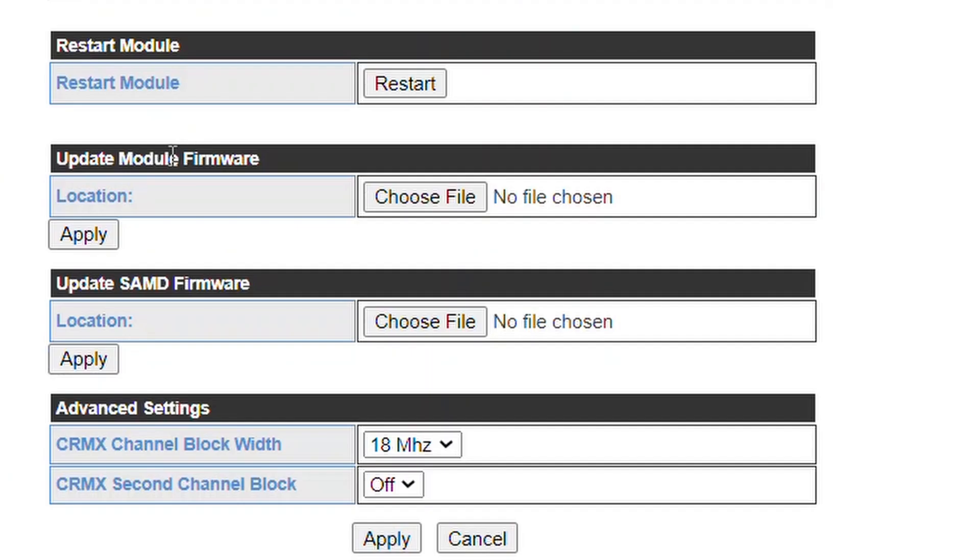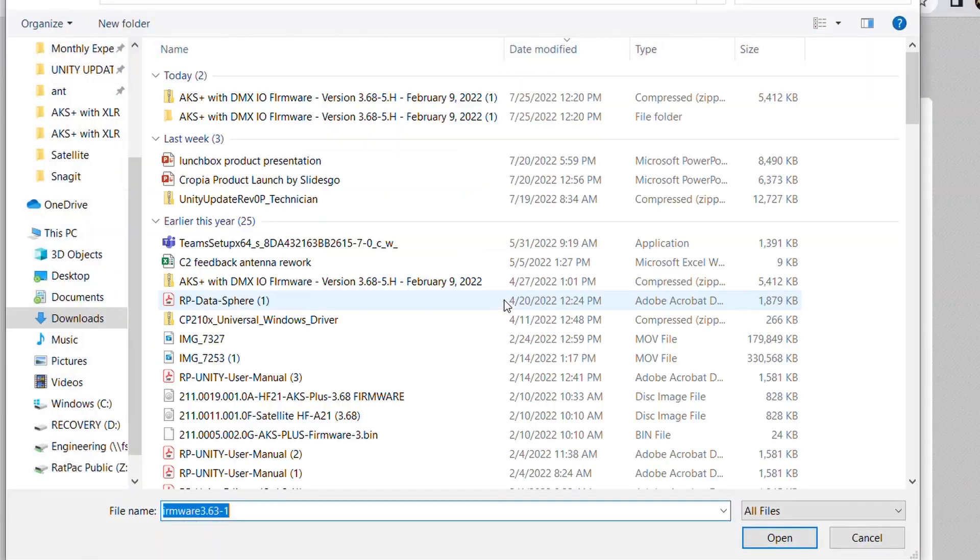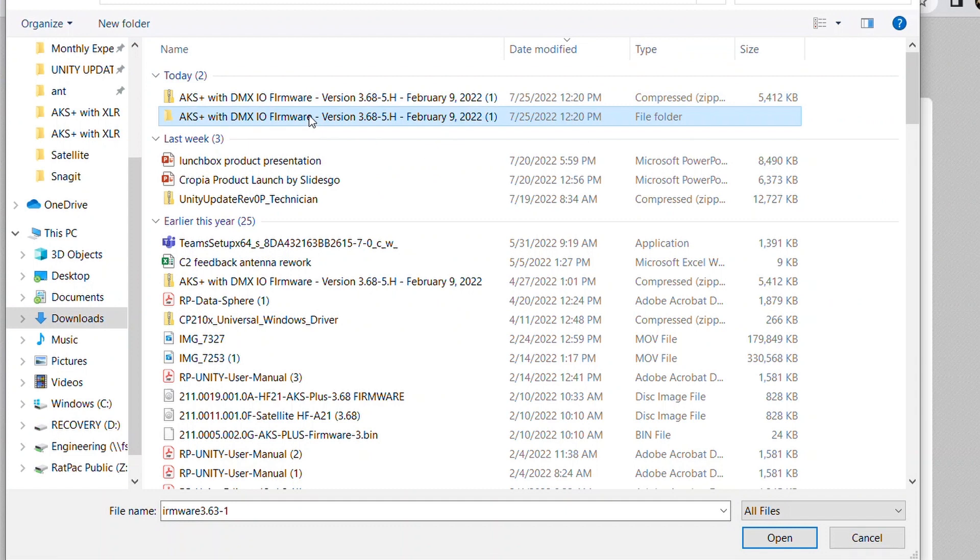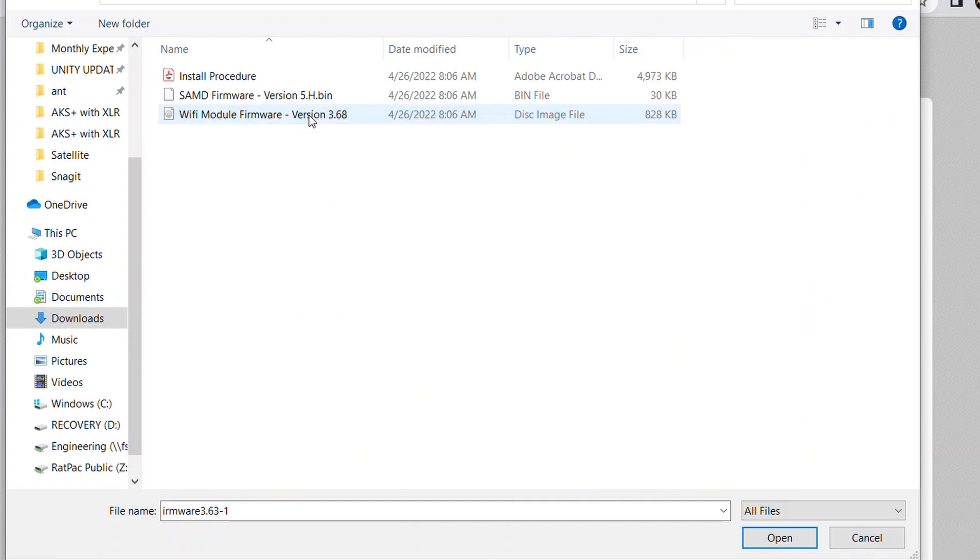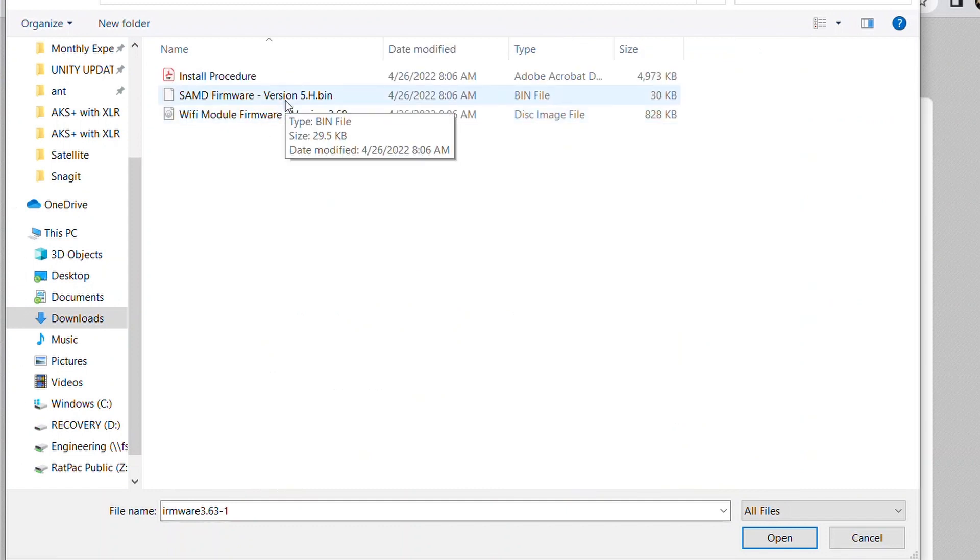Go to your module firmware. First we're going to choose file, go to our downloads, the unzip folder. You'll notice you have two files here, your disk image and your bin file. We are updating our Wi-Fi module which is a disk image file, so select that.